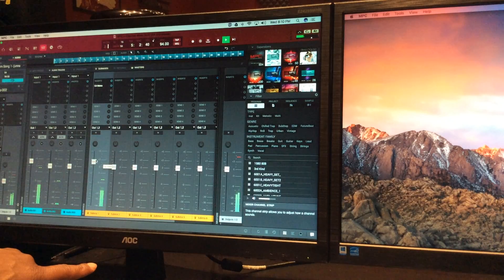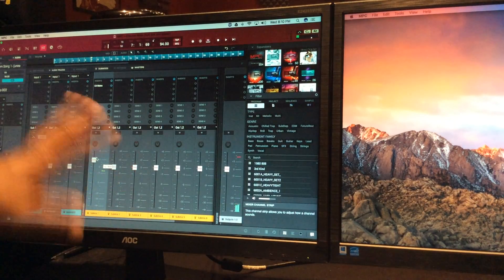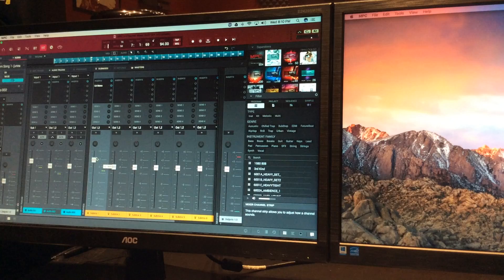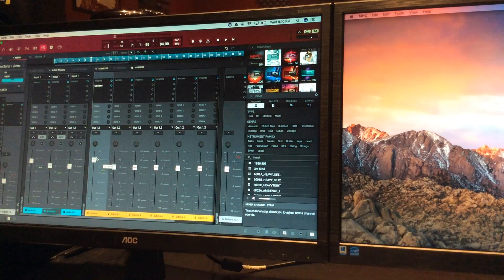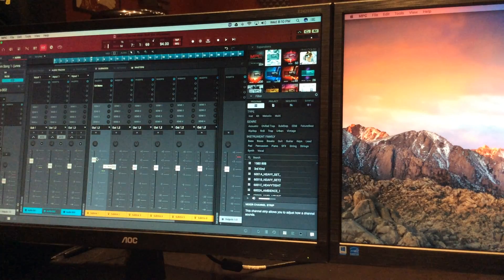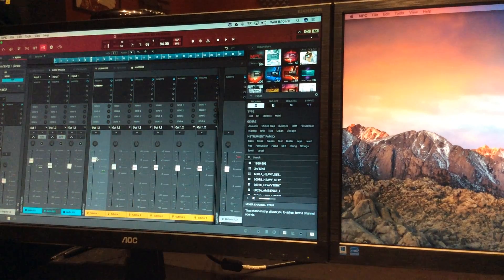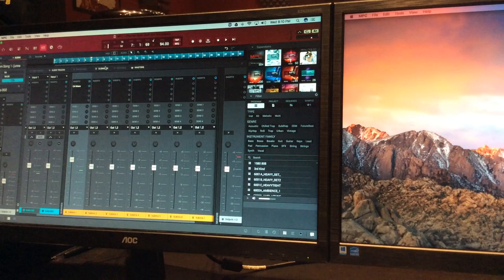And that's how you send things to the submix — your EQs, reverbs, compressors. If you're going to mix and master it, you can use your Waves plugins. All the plugins you use in Pro Tools you can use in the MPC 2.0 software.